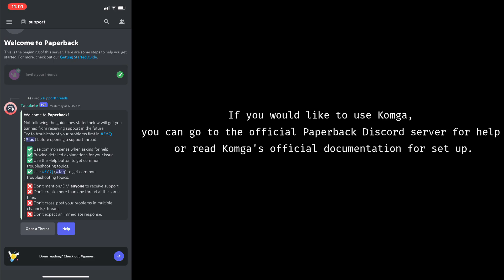If you would still like to use Comga, you can go to the official Paperback Discord server for help, or read Comga's official documentation for setup.